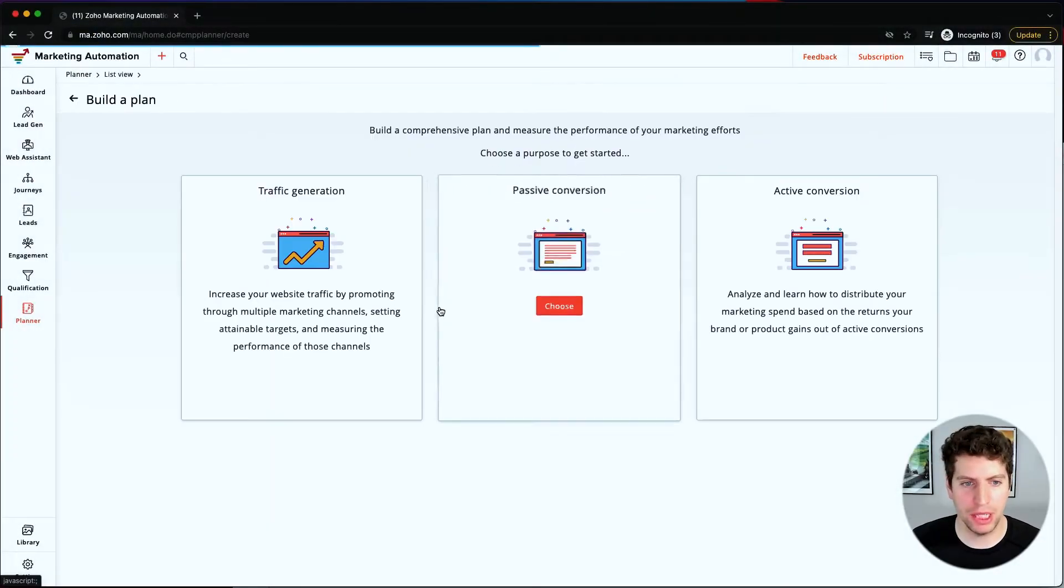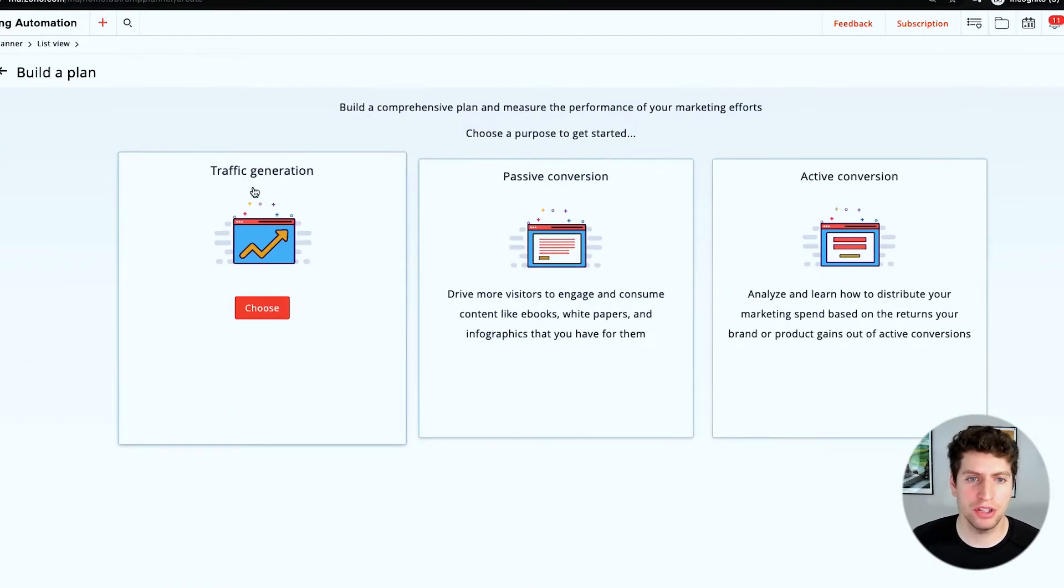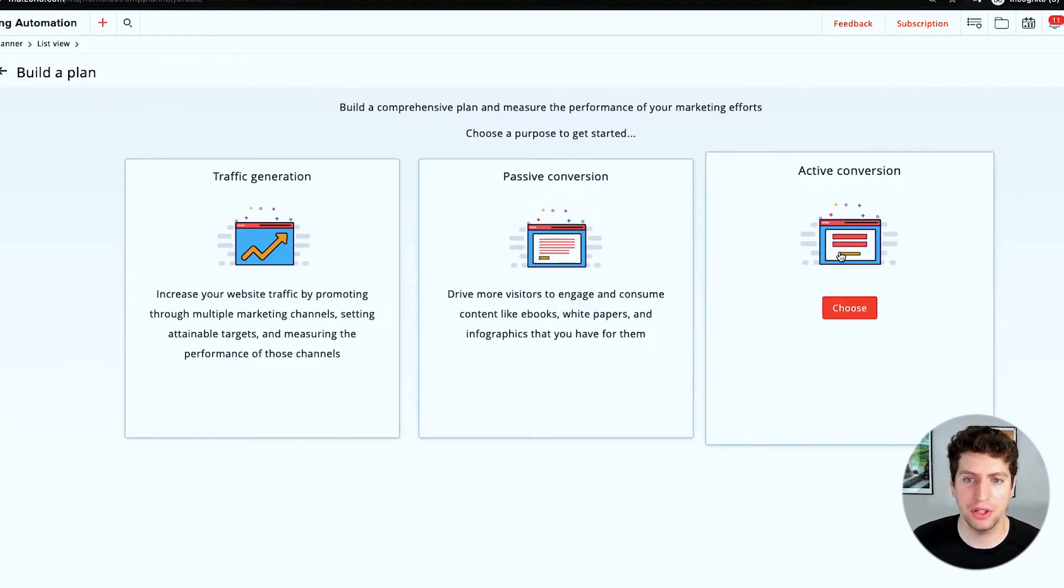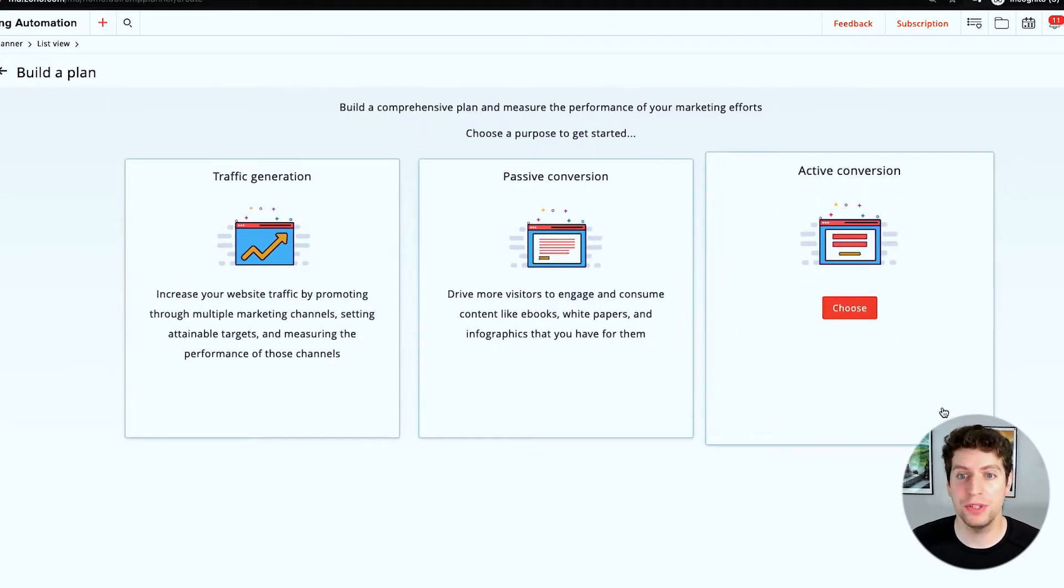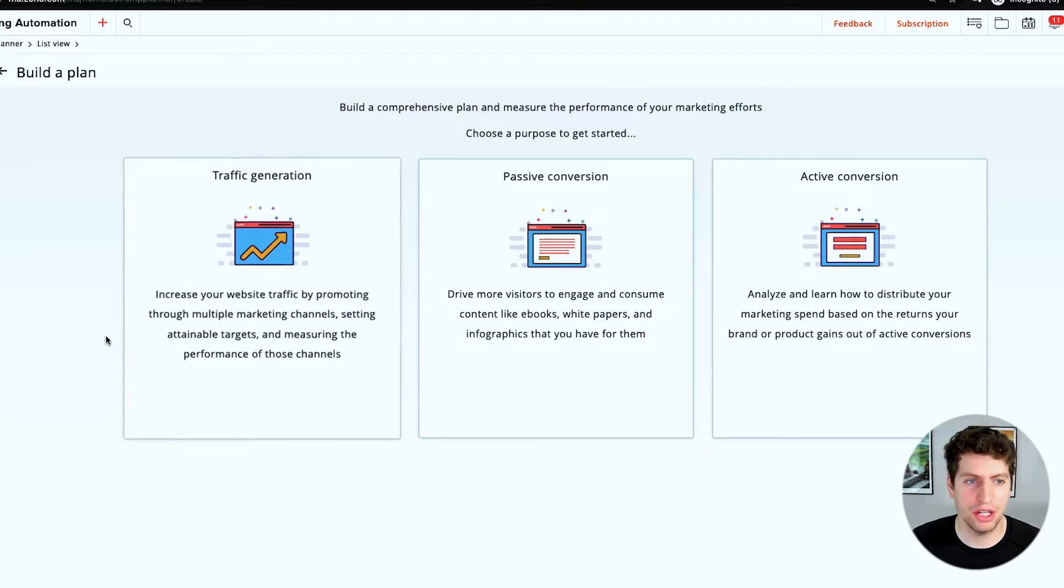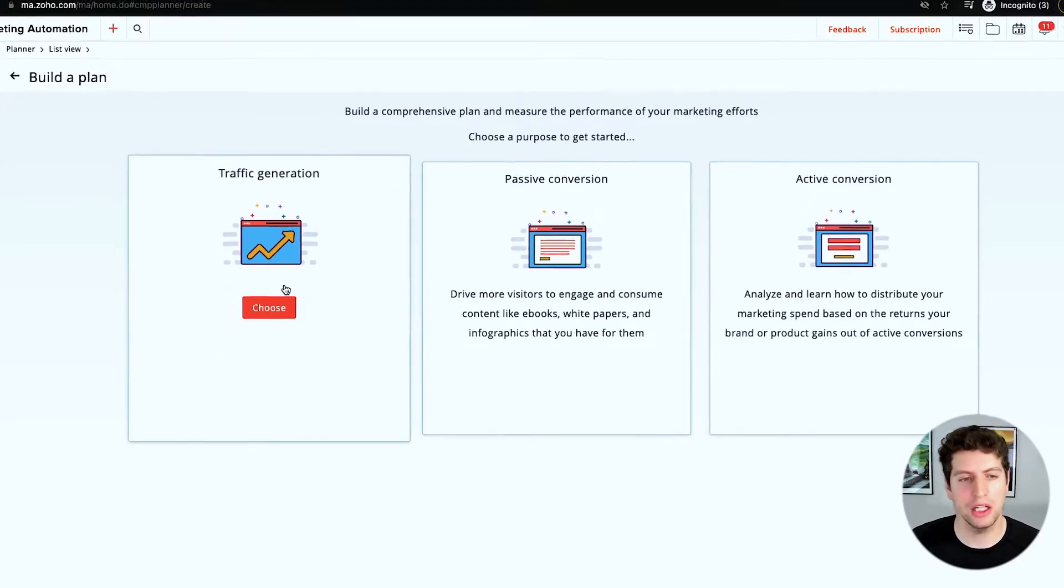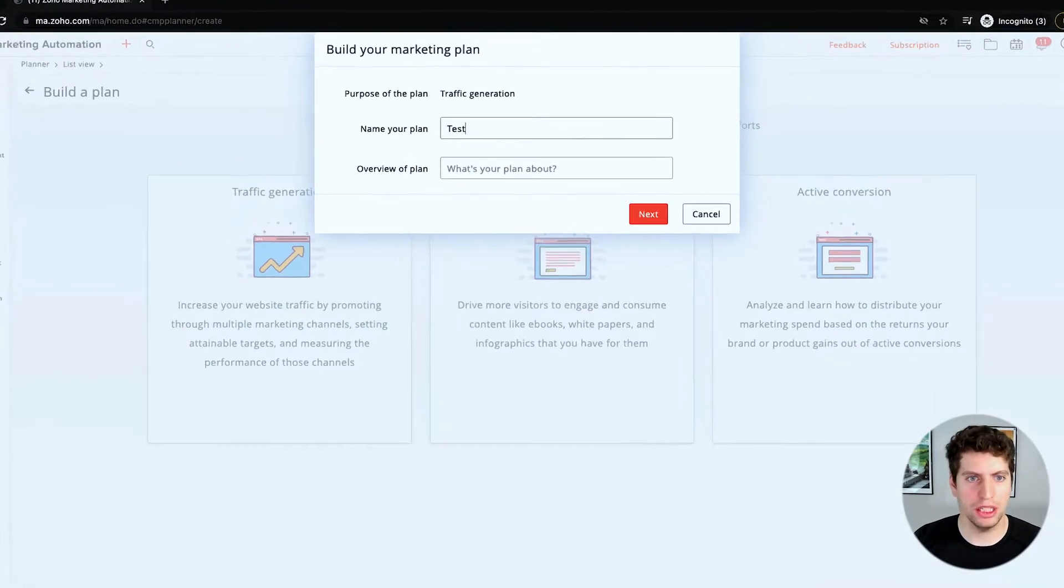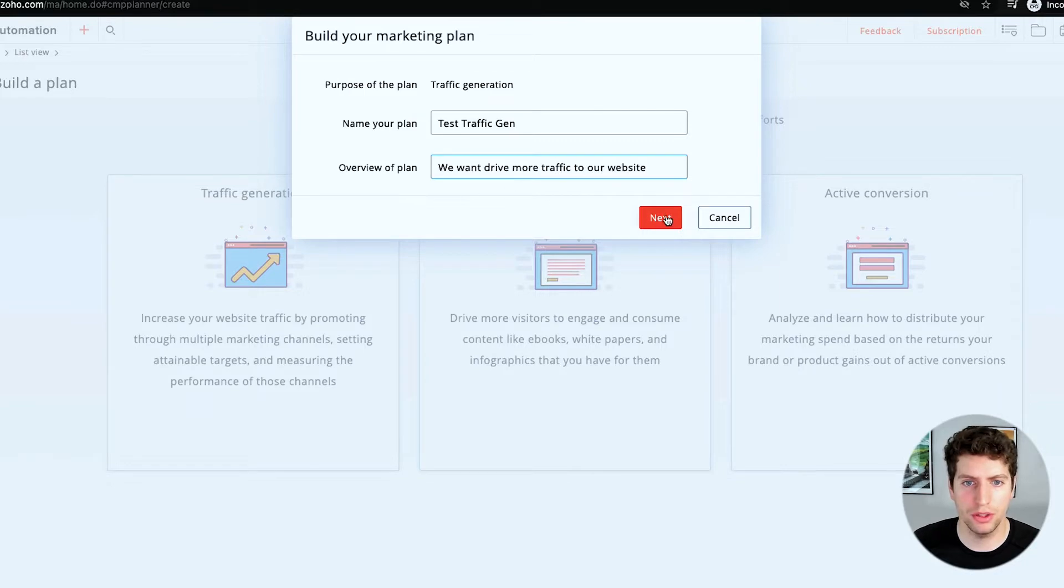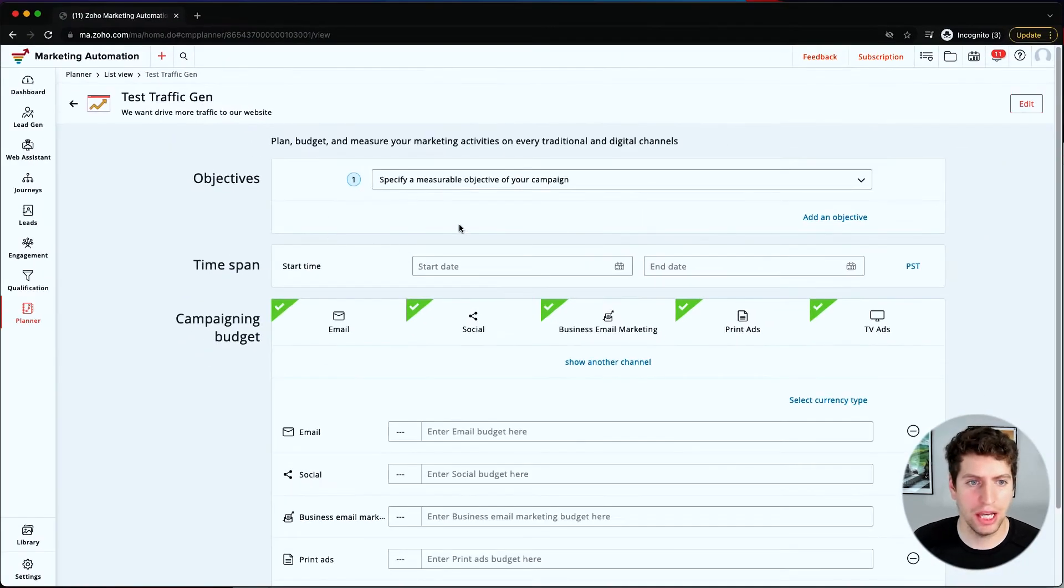So let's go ahead and build a plan and dive right into it. As I mentioned before, we have the traffic generation, we have the passive conversion, and then we have the active conversion. So take a moment, maybe pause the video, take a look at these, understand what they mean. But in this case, in most cases, I think you'll probably be wanting to focus on the traffic generation over here. So we're going to go ahead and create a traffic generation marketing plan. Now that we have clicked that, we need to put in a test traffic gen and then we want to drive more traffic to our website. So we're good there, let's just click next.